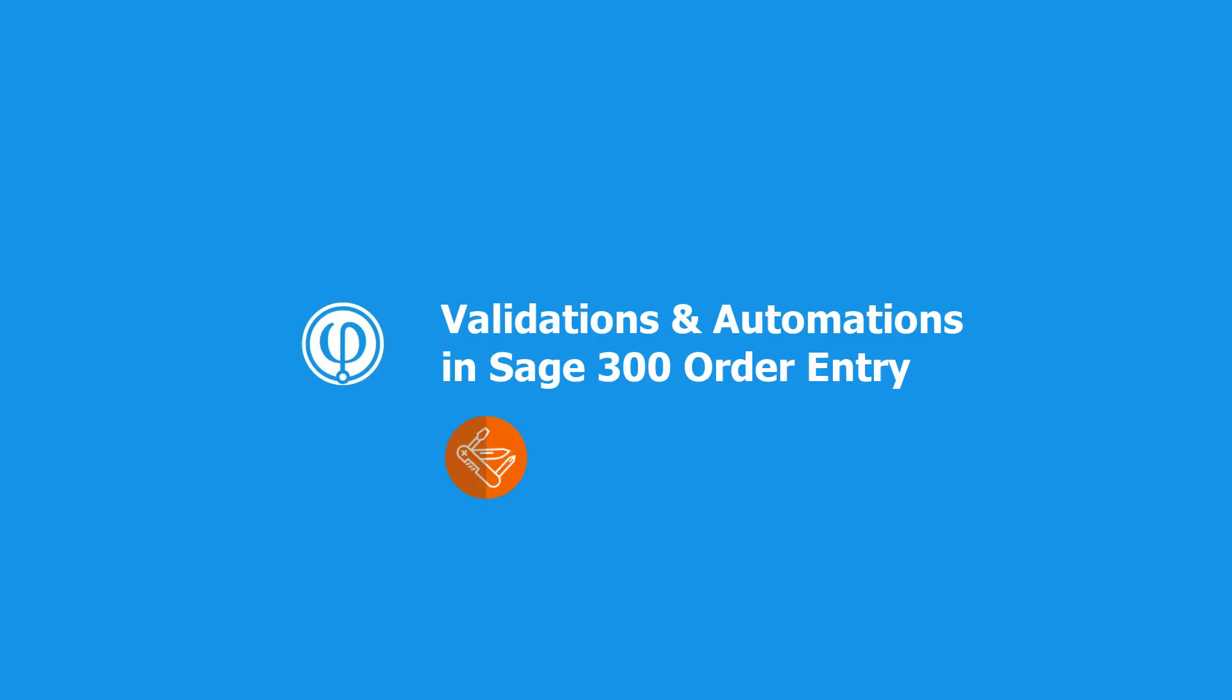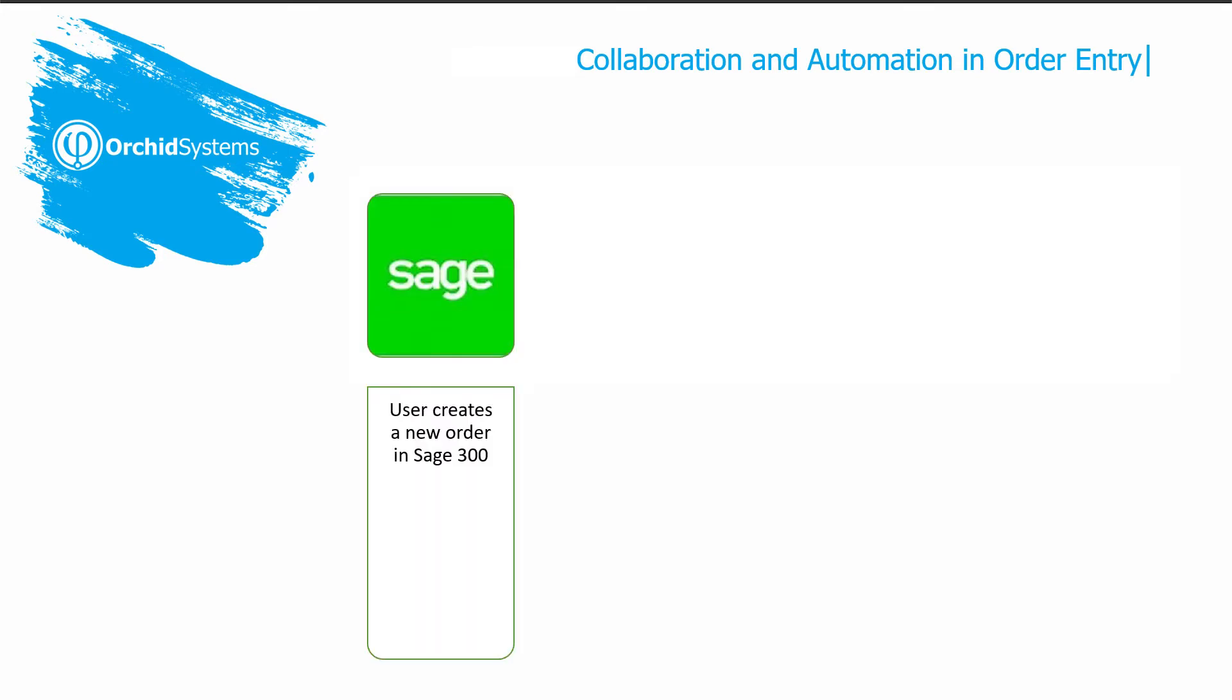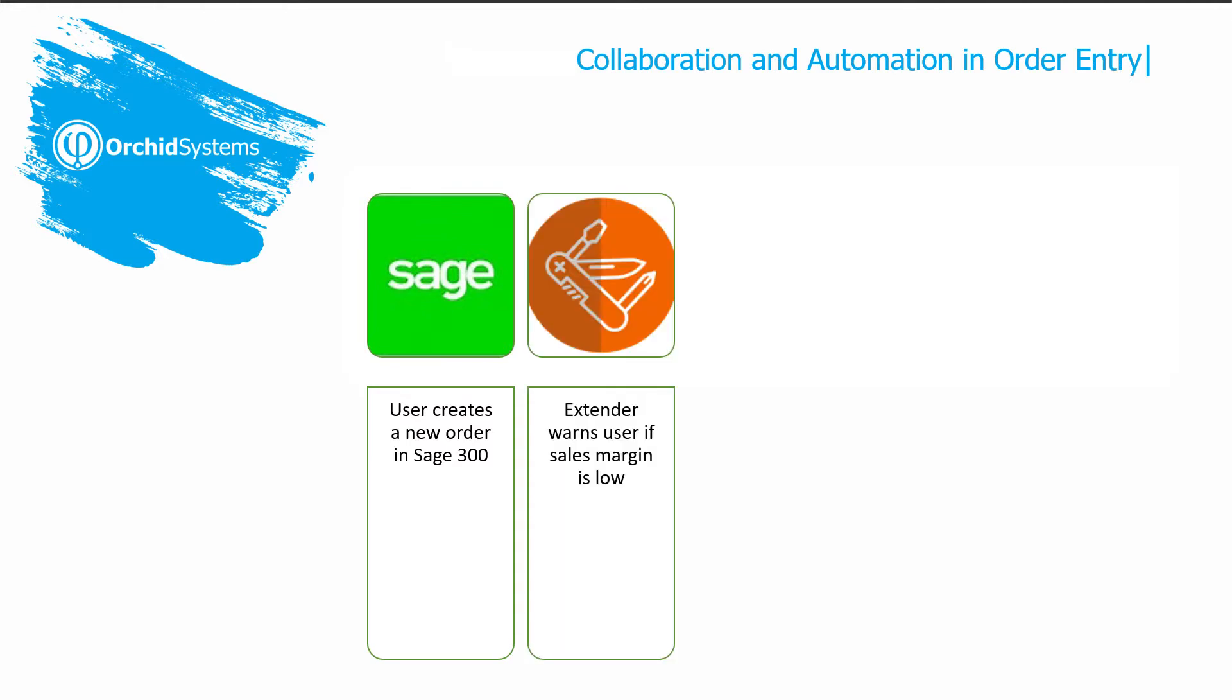Welcome to this overview of the ORCID extender app for sundry automation and validation in SAGE order entry. We will demonstrate entering a new order directly in SAGE 300, as some orders don't start with a quote, and we will review some automations that are available in the ordering process.